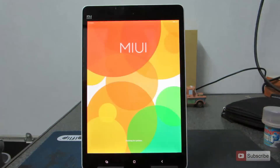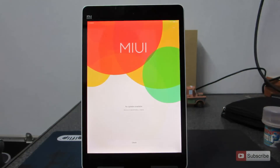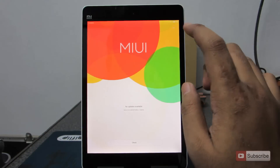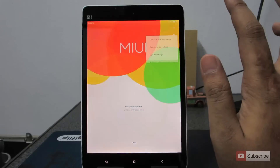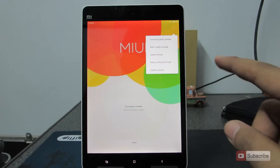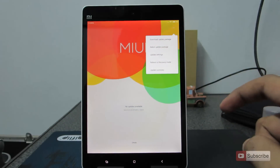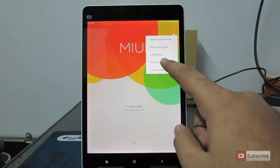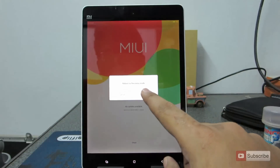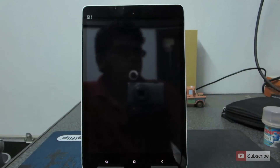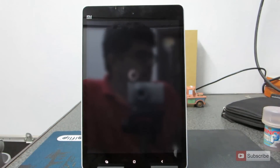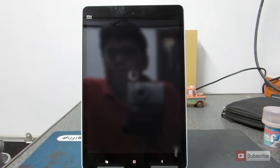Let's open it up and over here there are three small dots — press that and you have an option that says reboot to recovery mode. Just press on that and say OK to enter recovery mode. Just give it some time.